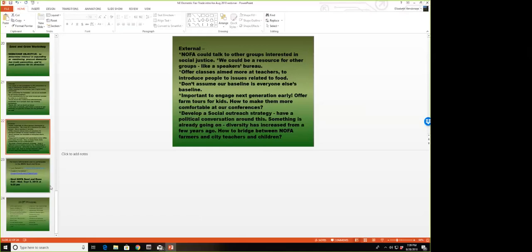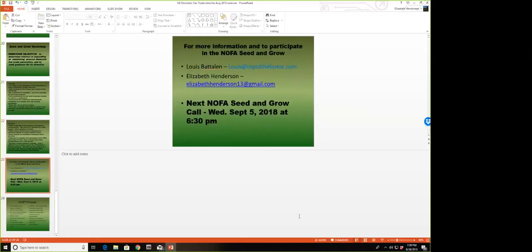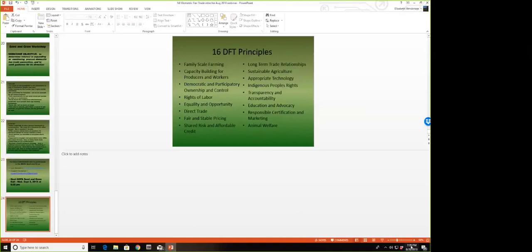One of the things there was very serious discussion about is developing a social outreach strategy for the NOFAs. Several people who attended that workshop volunteered to be on a committee to develop this outreach strategy. I think that's something we really have to work on over this next year. The next meeting of this committee will be on Wednesday, September 5th at 6:30 p.m. If you would like to get the agenda and phone number for this next Seed and Grow meeting, please let one of us know.